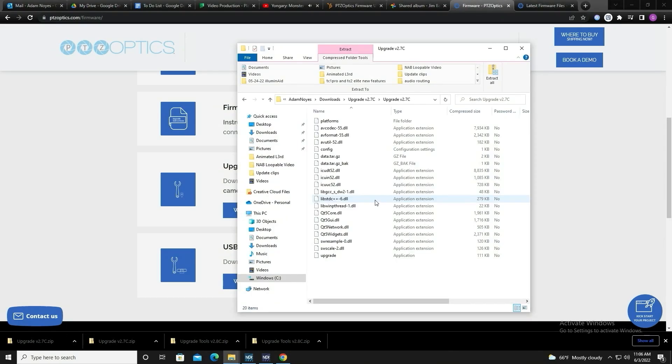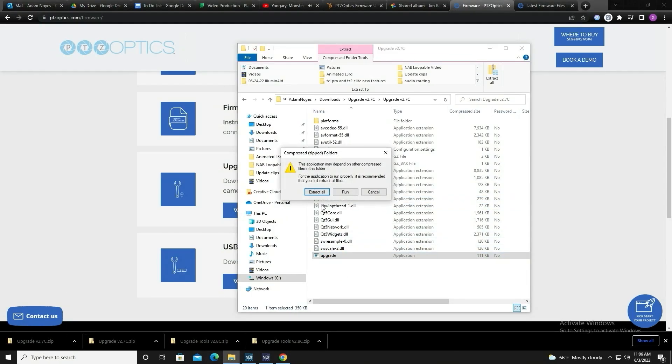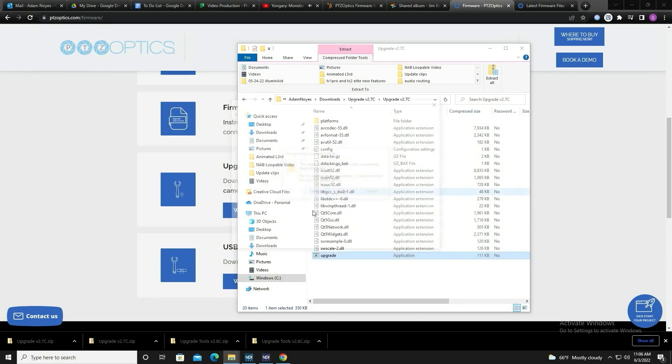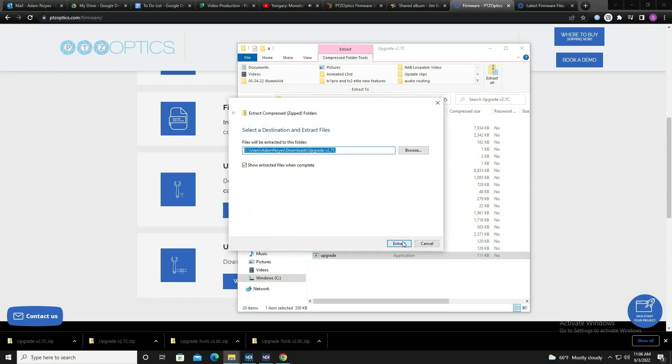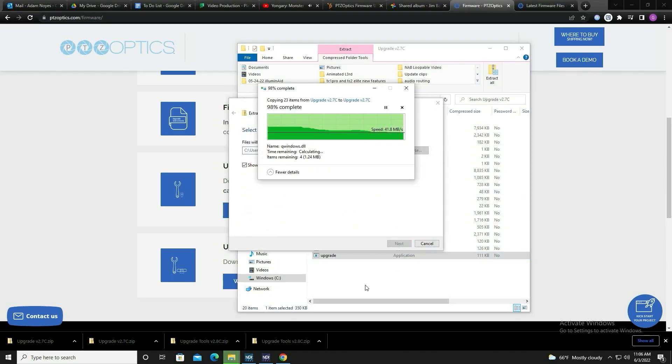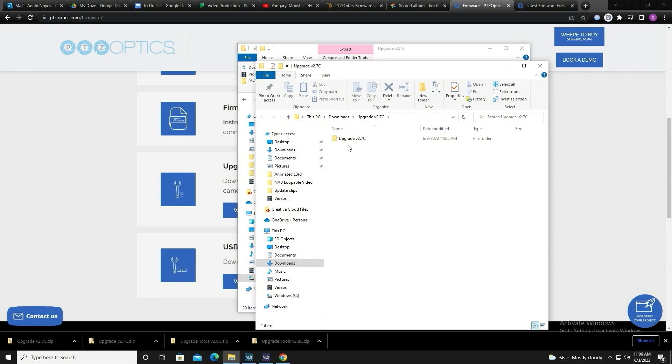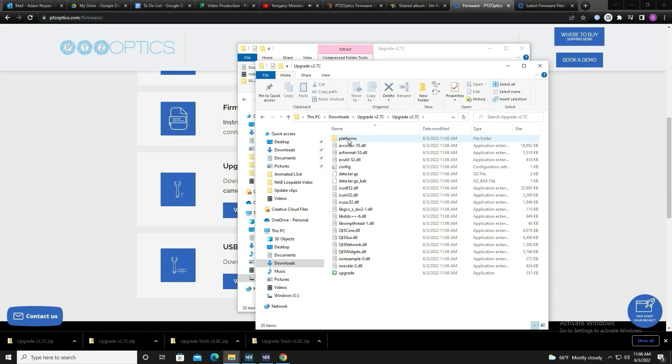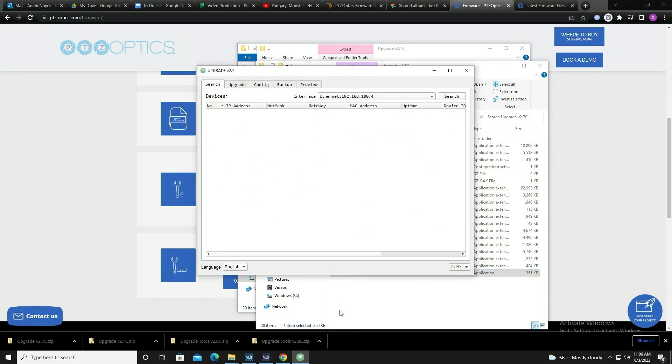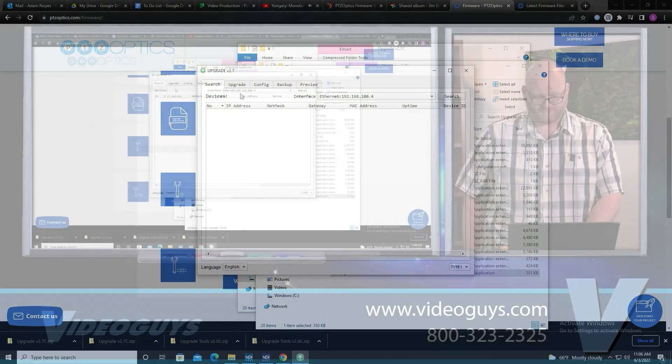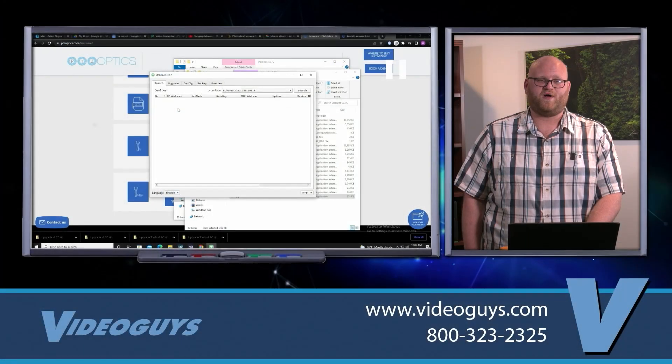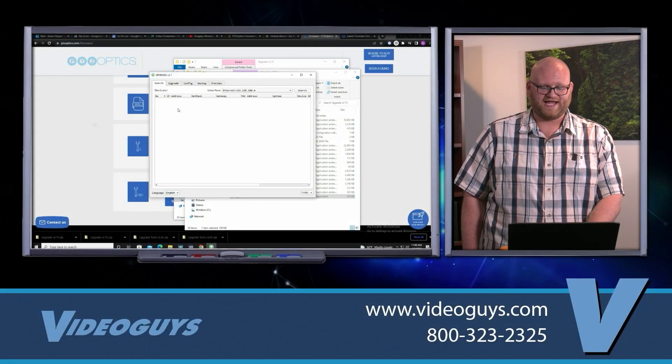Once it's done downloading, you're going to open it and double click and extract all. That'll get done extracting, and now you can go back in there and open the update file. This is what it's going to look like.